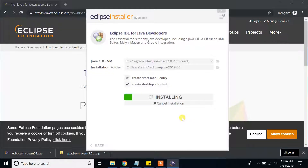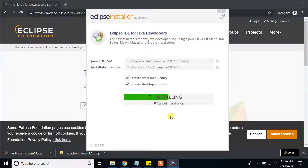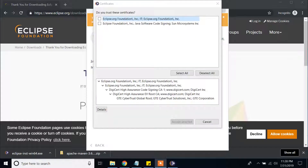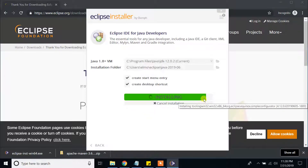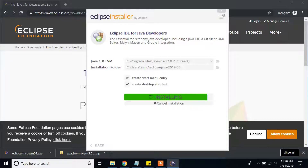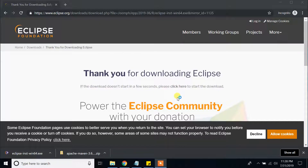Click Accept for the license agreement and wait a couple of minutes. Click Accept again when prompted. Be patient — the installation process is ongoing. When a Windows dialog pops up, select all and click Accept Selected. It is still in the process of installing Eclipse. It finished installing — press the Launch button. Eclipse is now launching.